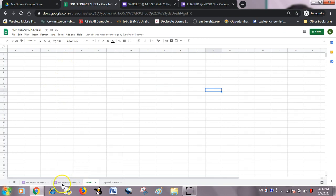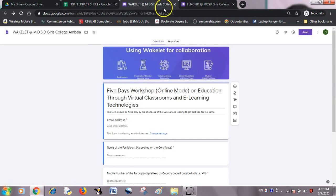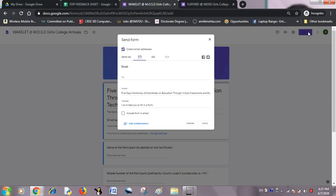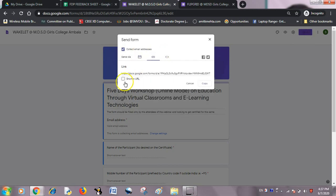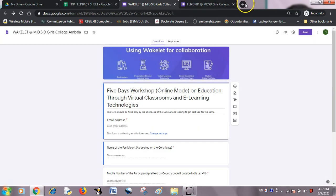Now, see here — one is 'Form Response 1' and the second is 'Form Response 2.' These two sheets have been created inside the spreadsheet. I will now share this link with my participants so that I will get feedback for my first form.